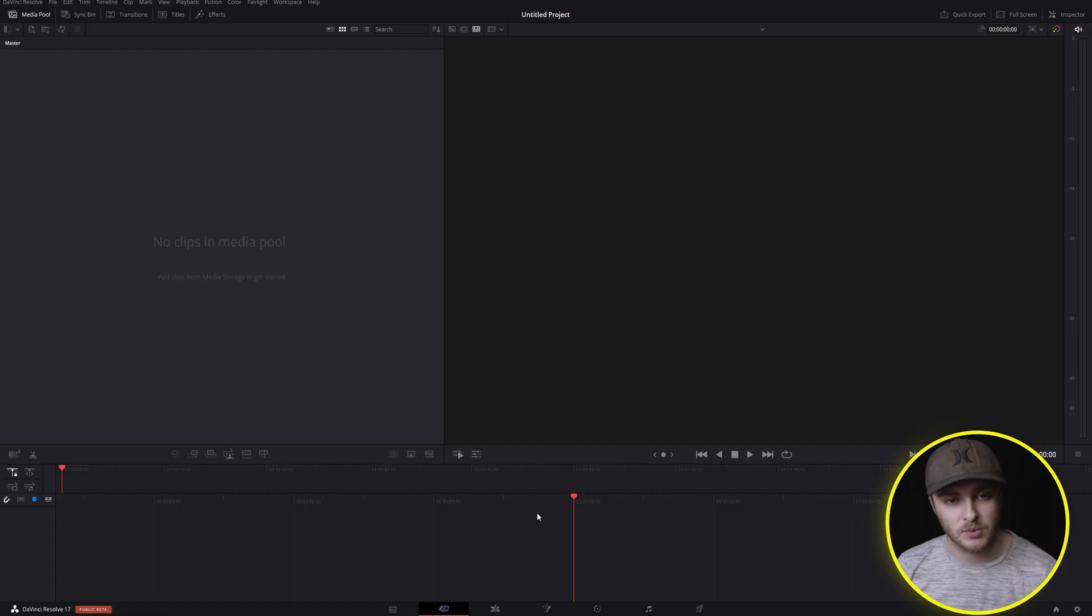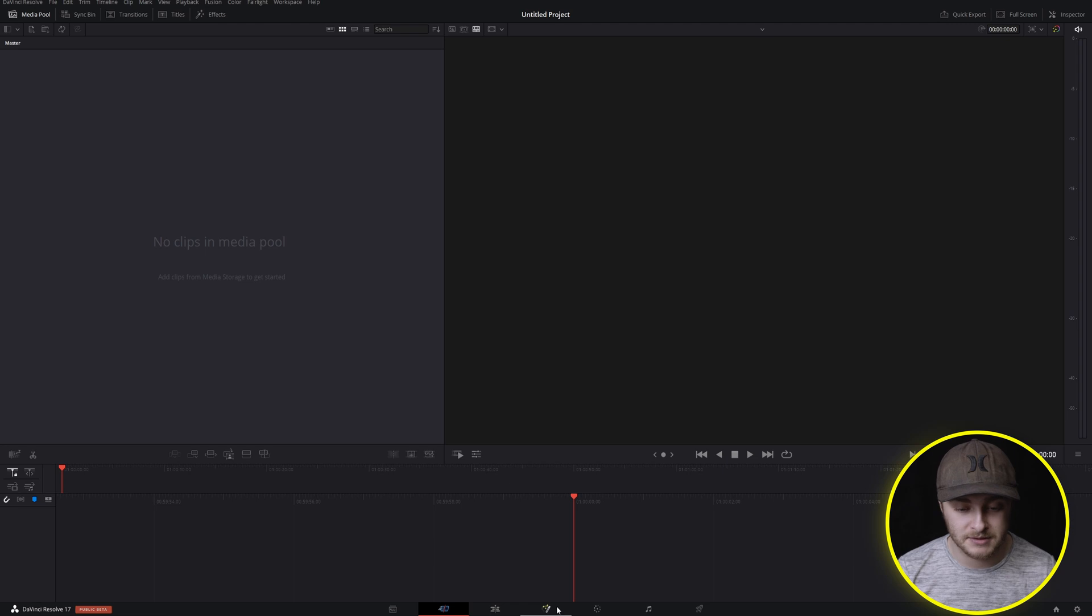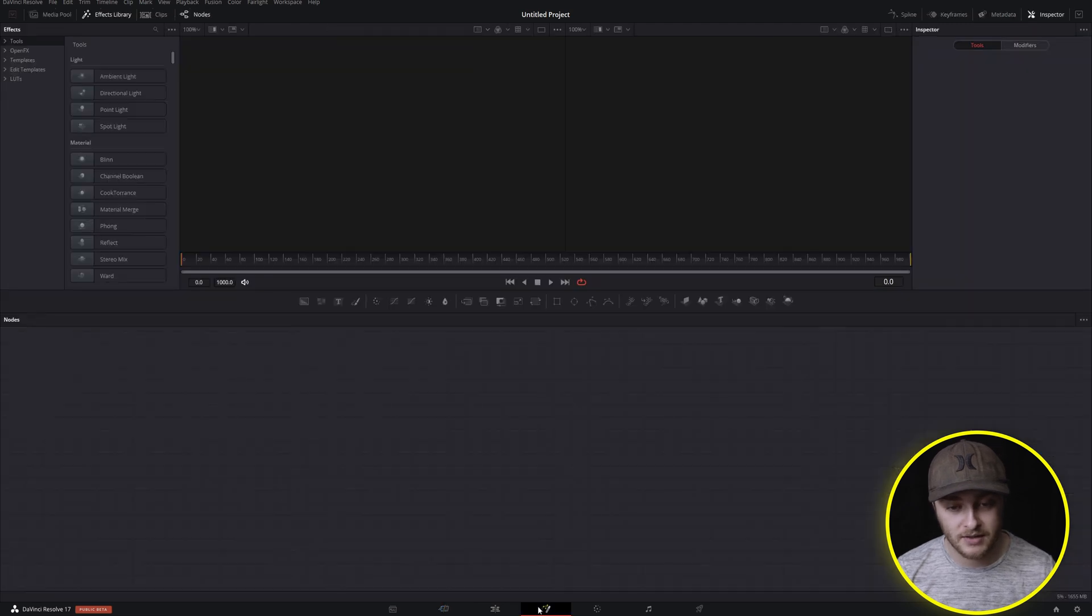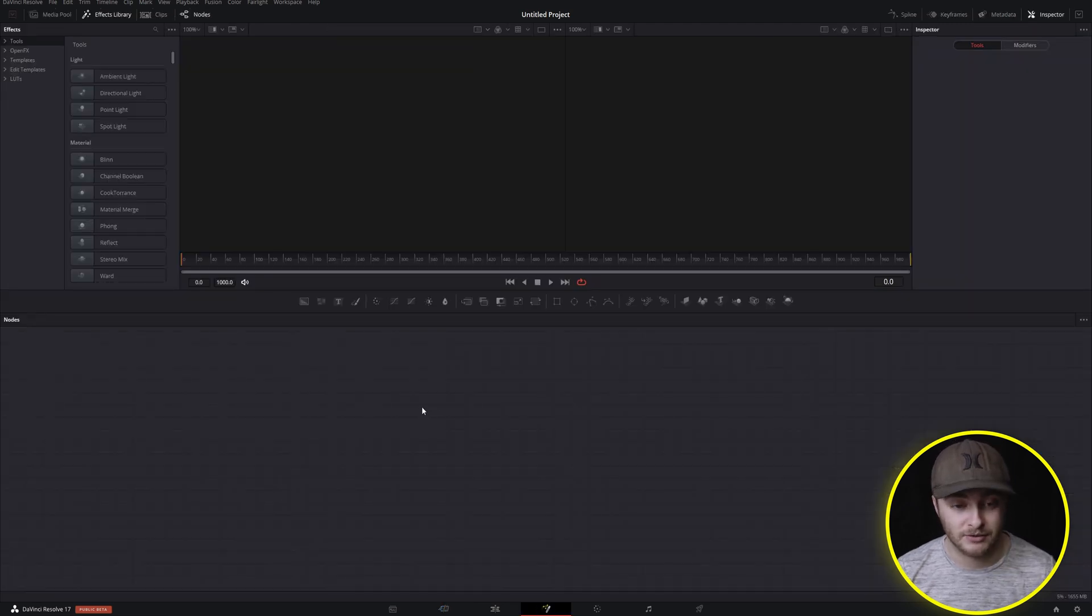Here we are on the cut page where your Resolve will probably open to. From here we're going to navigate down to this magic wand right here, click on that and that'll bring us to the Fusion page inside of Resolve.